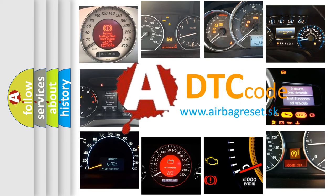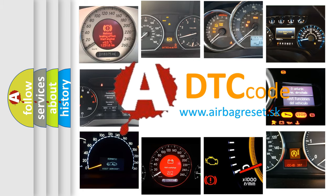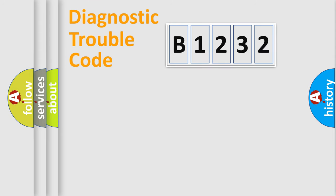What does B1232 mean, or how to correct this fault? Today we will find answers to these questions together.